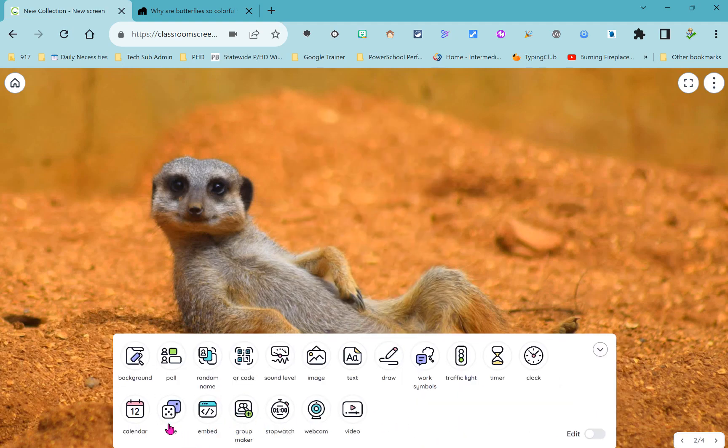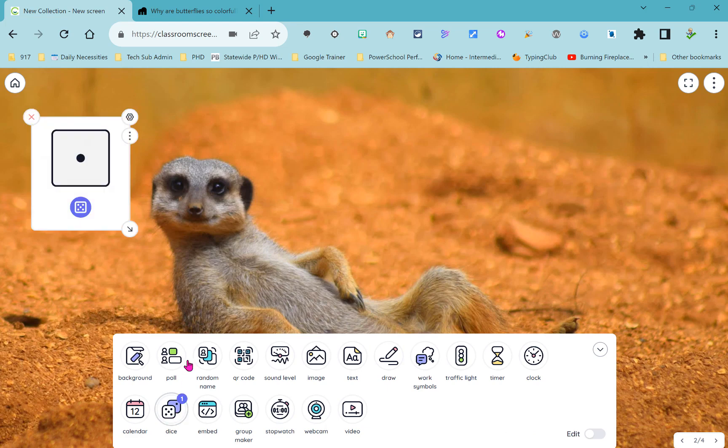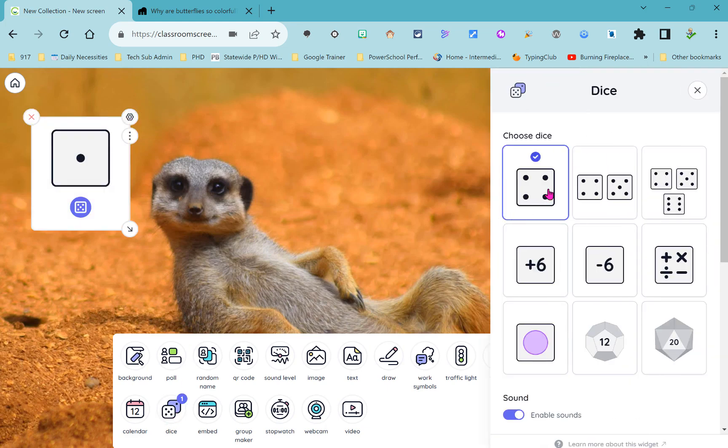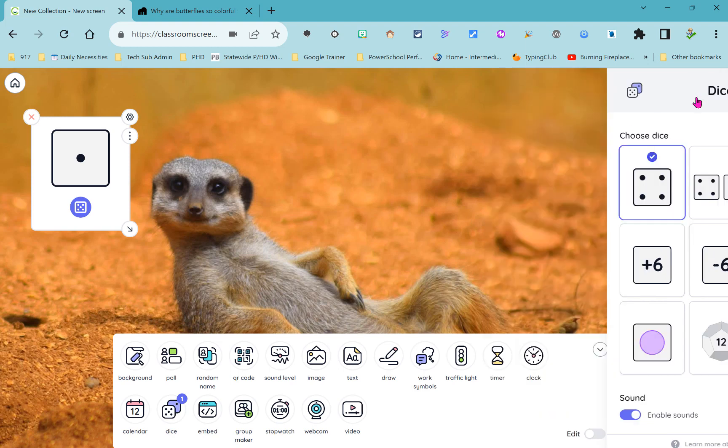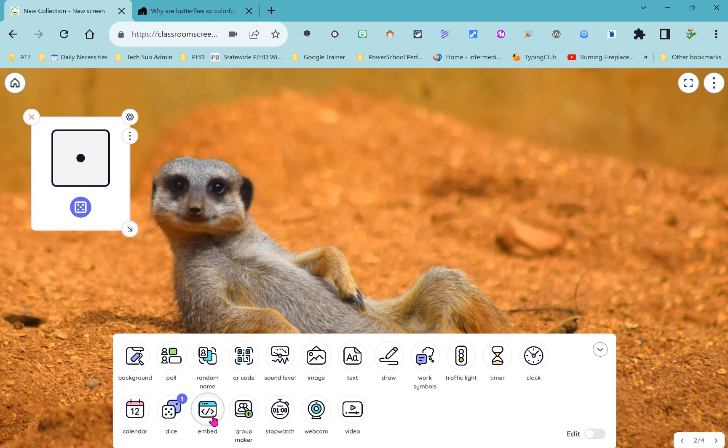After my calendar next up is dice which always come in handy and if you click on the settings you can see you have lots of different choices for the dice. After the dice we have something called embed.